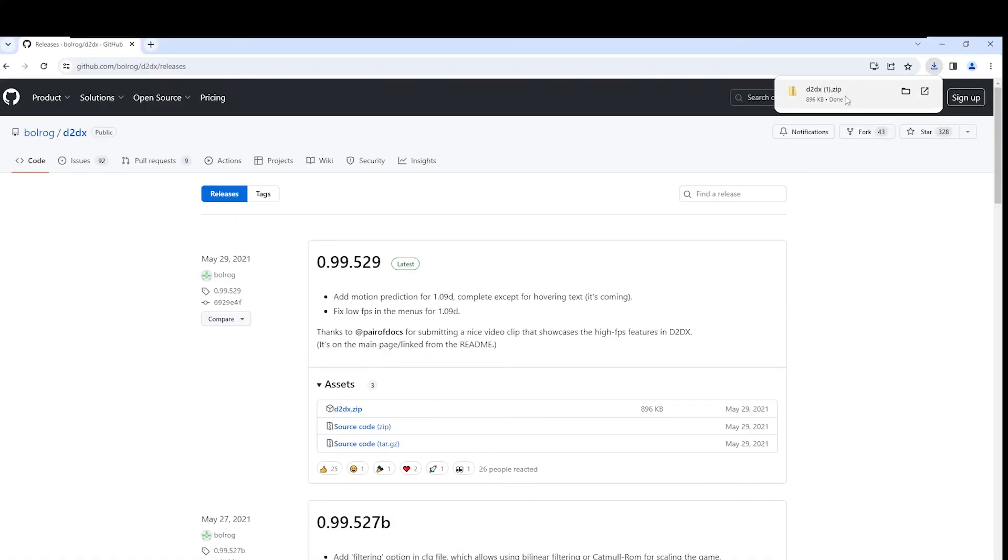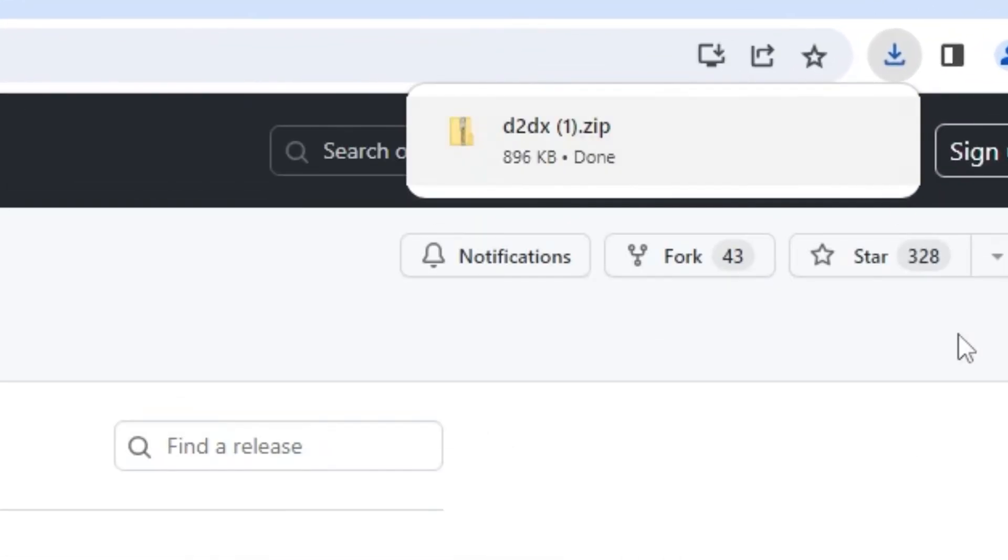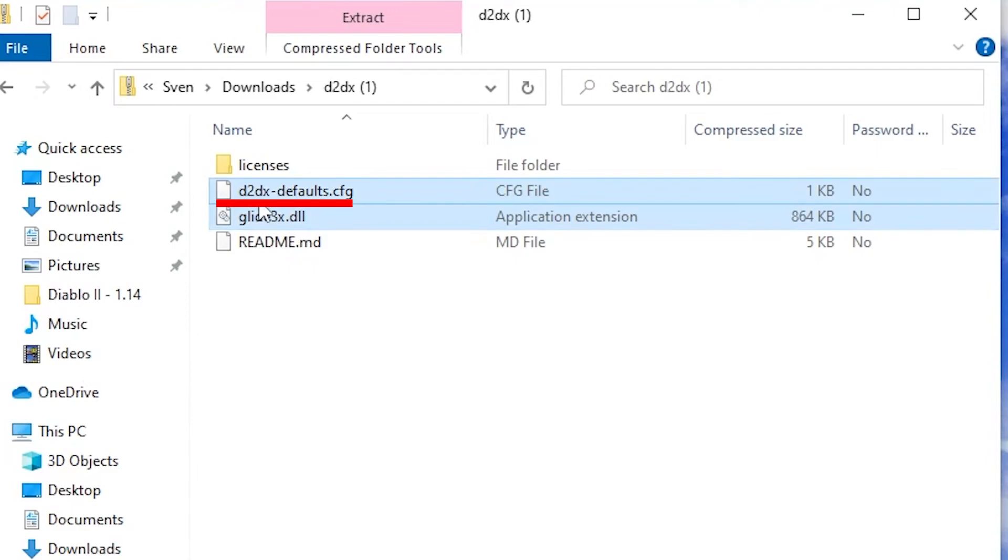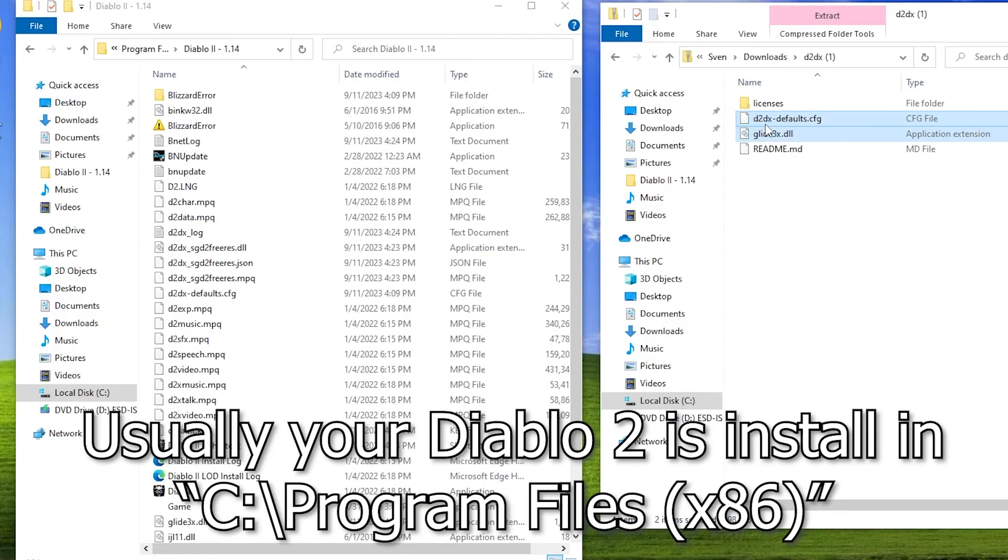After you get the mod downloaded, open the folder. Select the .config and the .dll file. Extract them into your Diablo 2 folder.